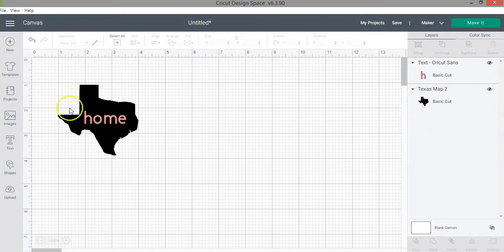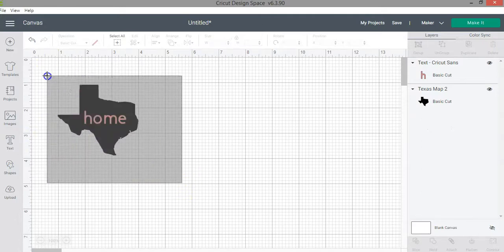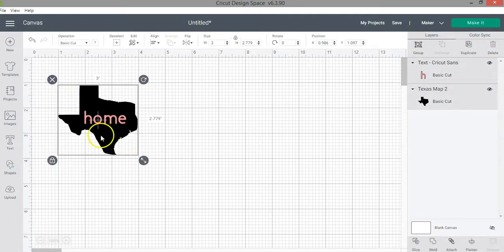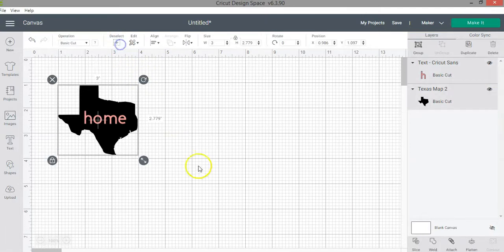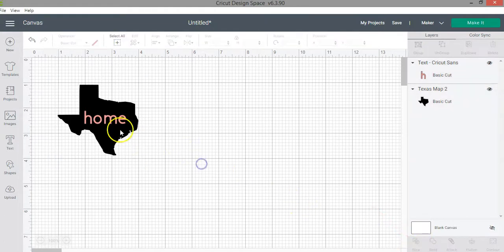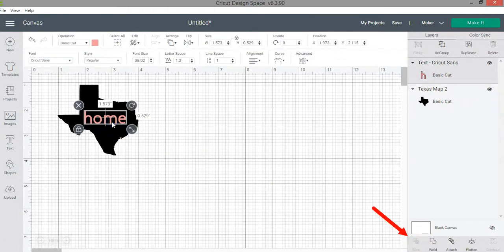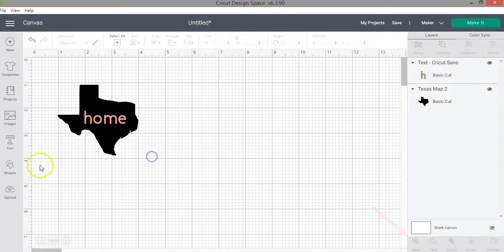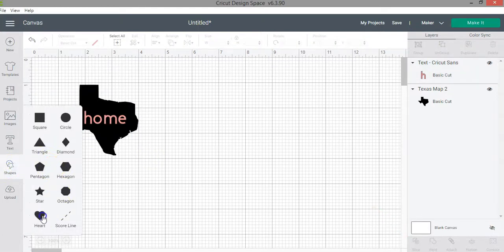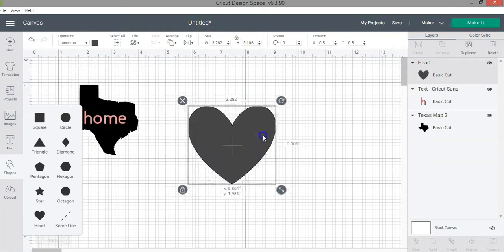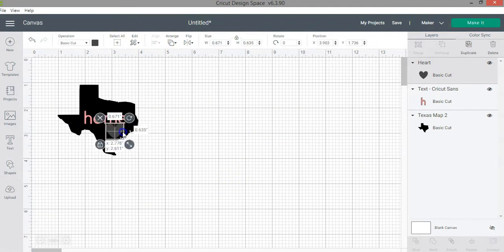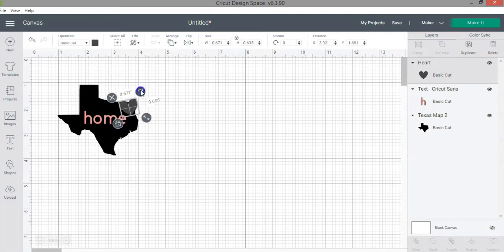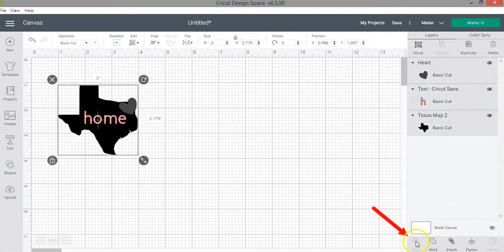Now that I have these two layers I'm going to select both. Remember that you can select them directly or click 'select all.' Once you have both selected, the slice function becomes active. If you select only one layer the slice function is not active. Similarly, if you have three layers selected, the slice function is also not active.